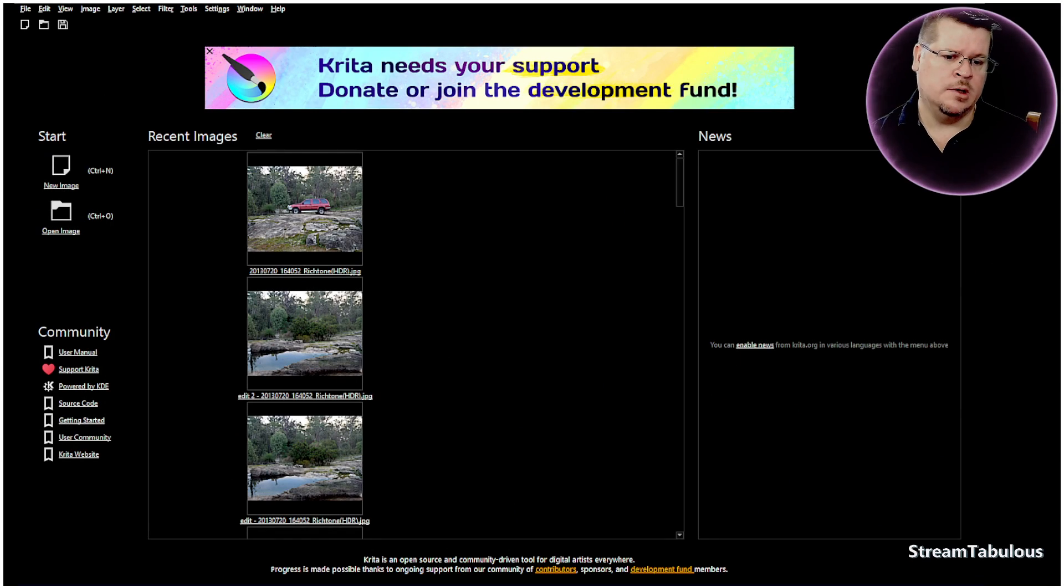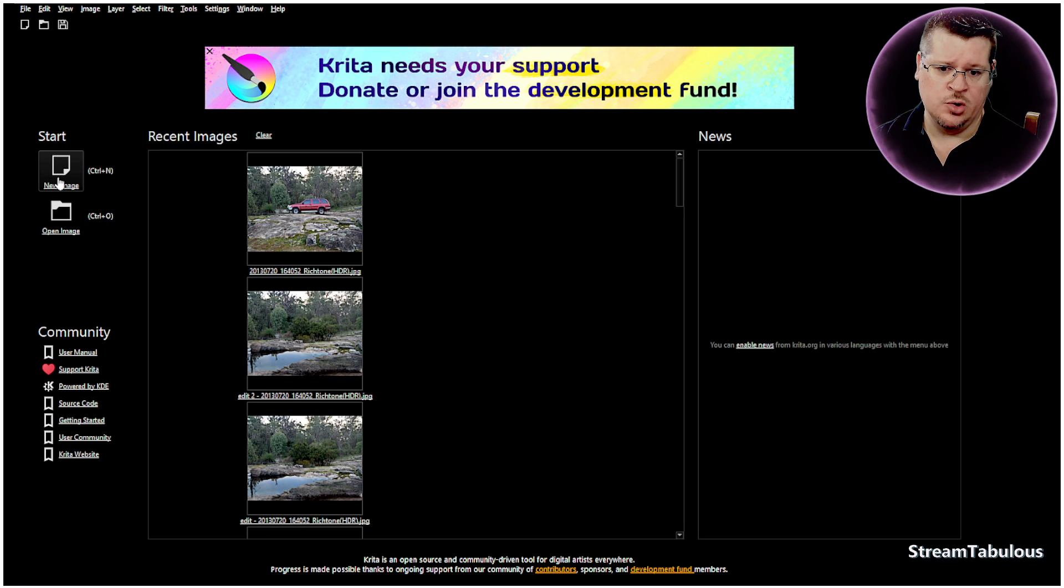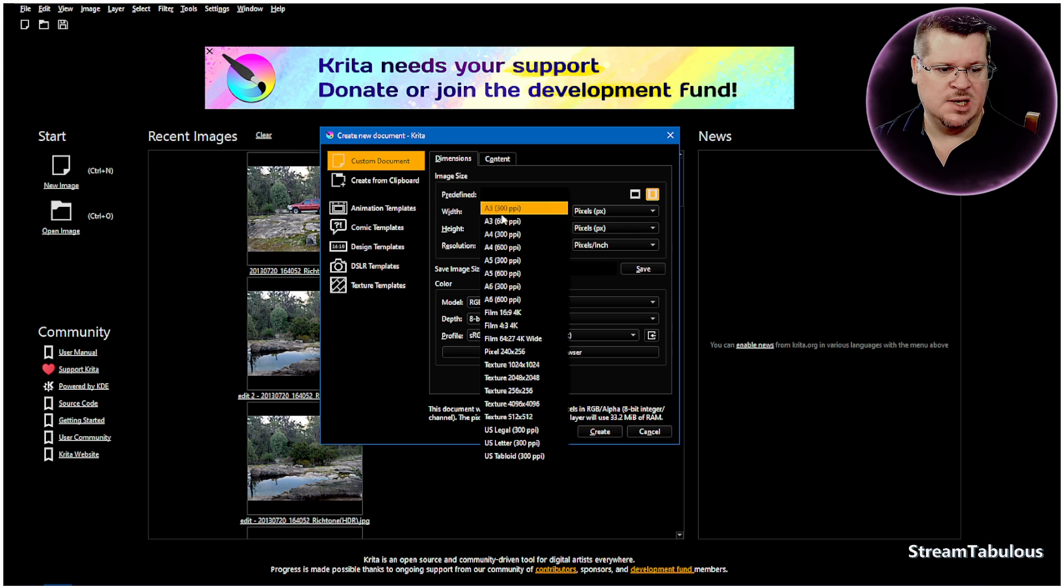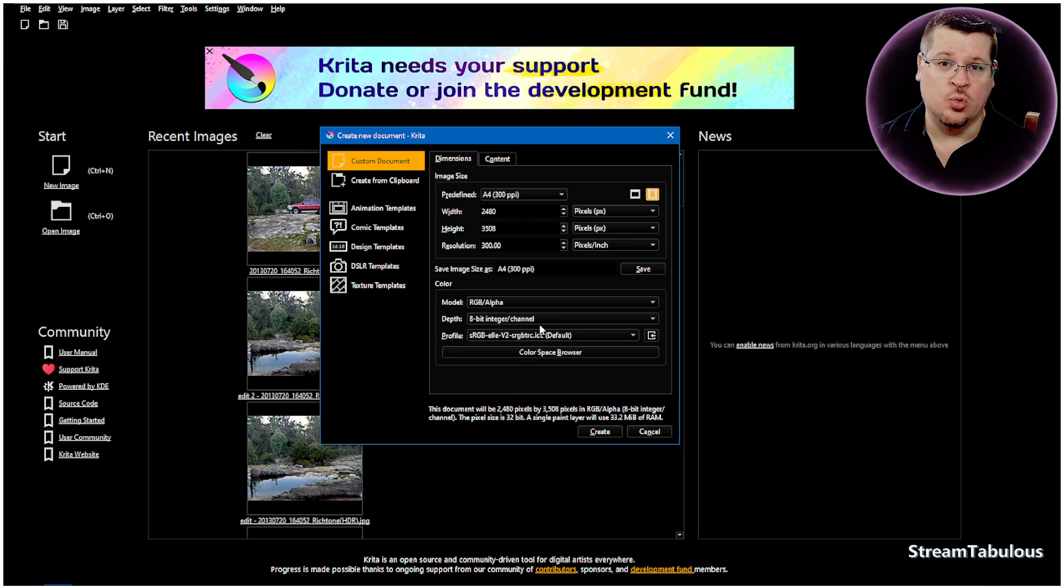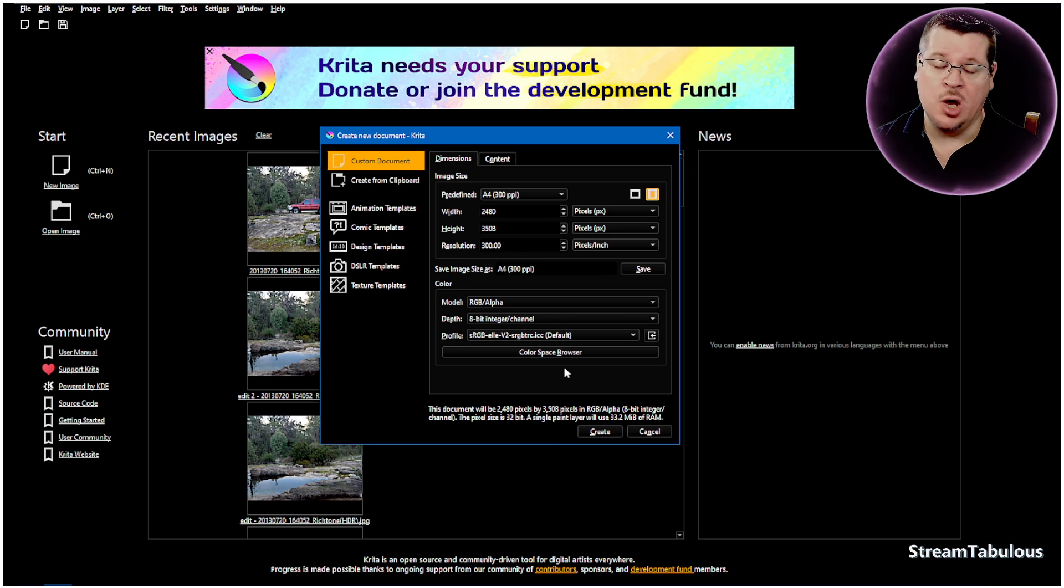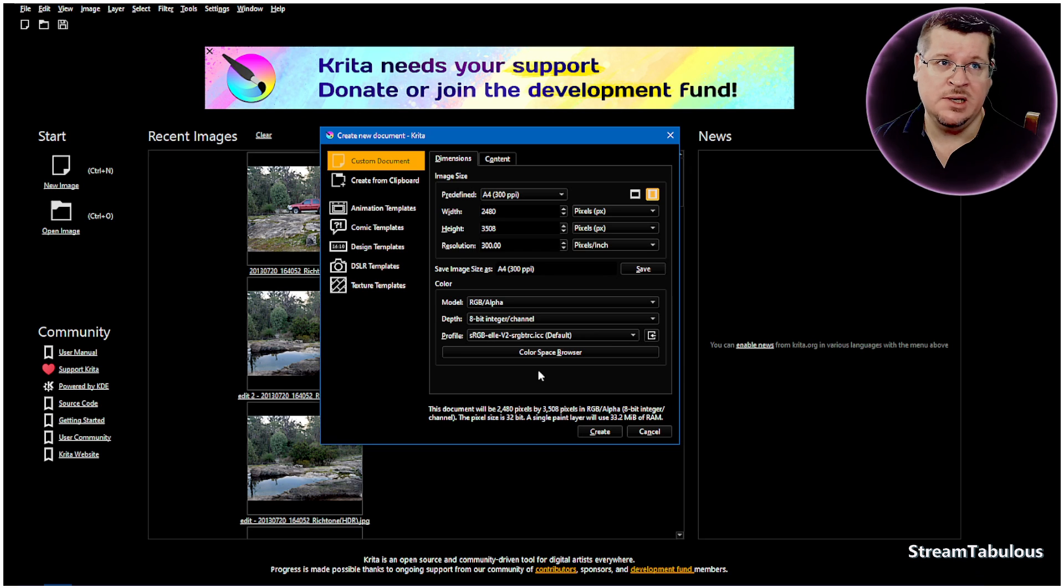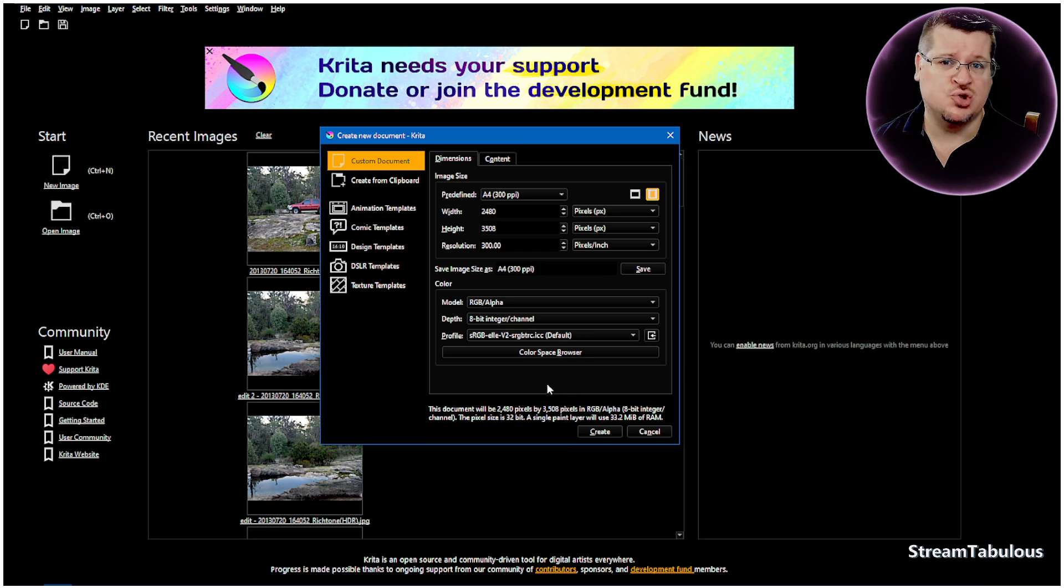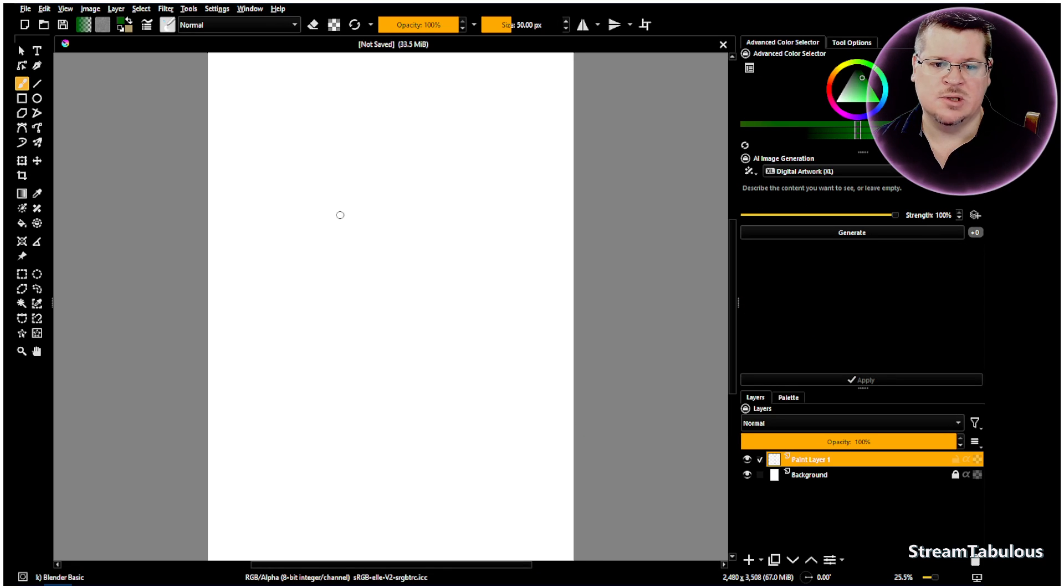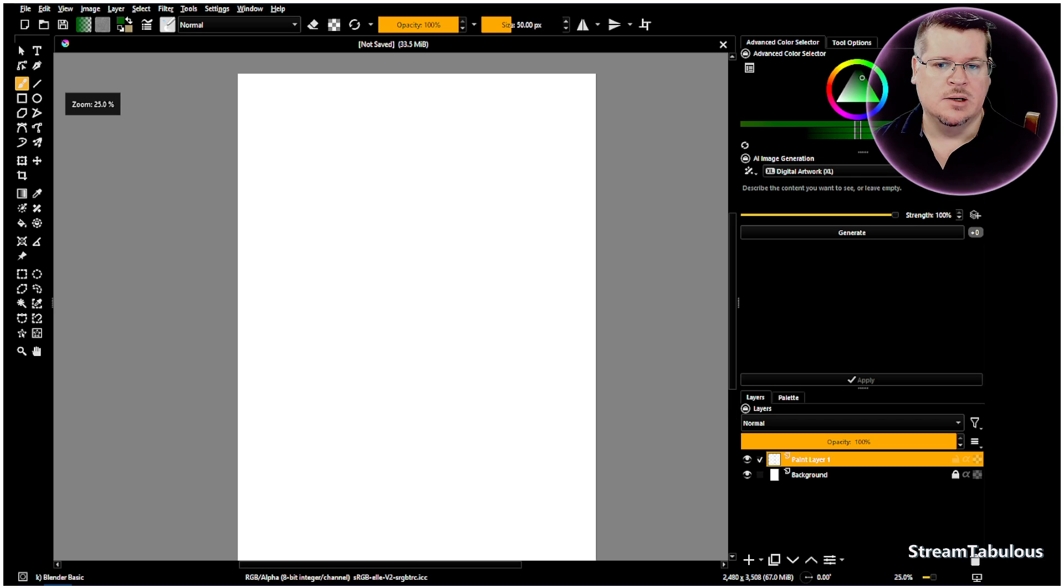And here we are in Krita. So we're going to open up a new image and select A4, which is going to be a little bit big for the hardware that I'm running. You're likely to have better hardware than me if it's the first time you're watching one of my episodes. I'm just running a GTX 1070. So if I can do it, many of you guys can.